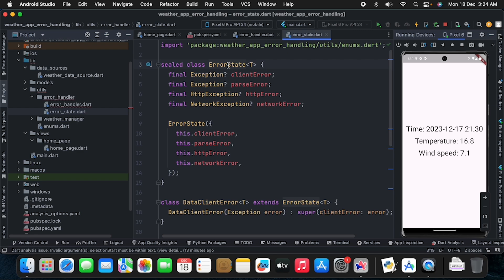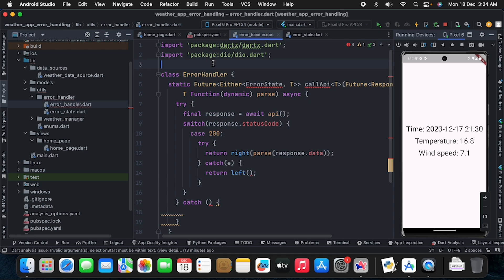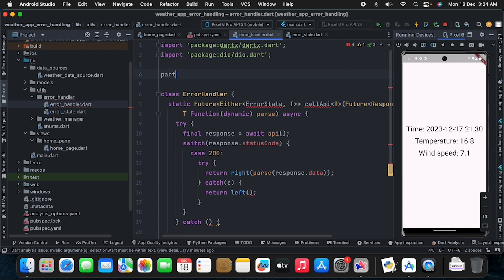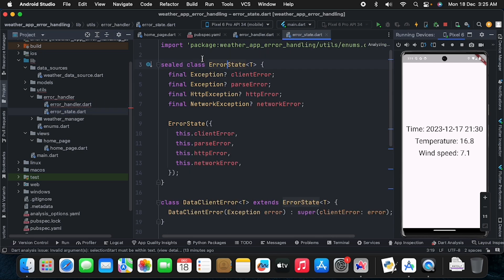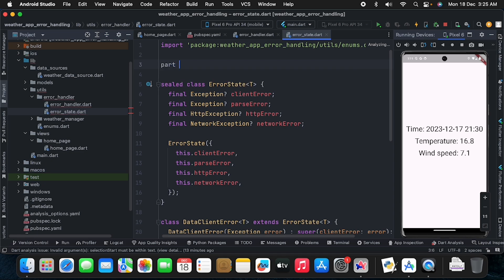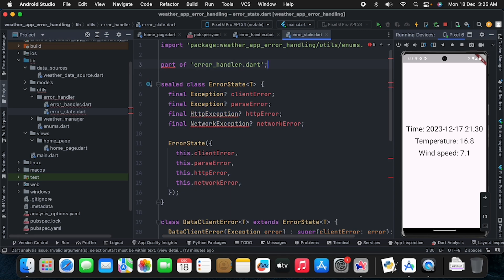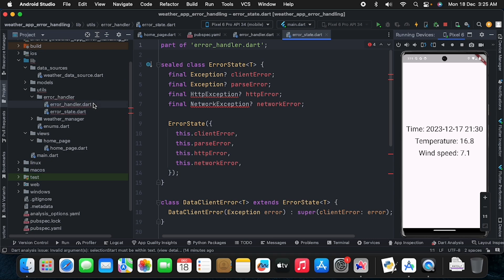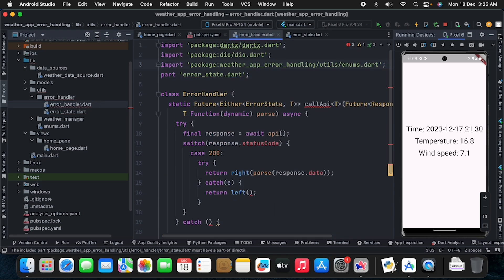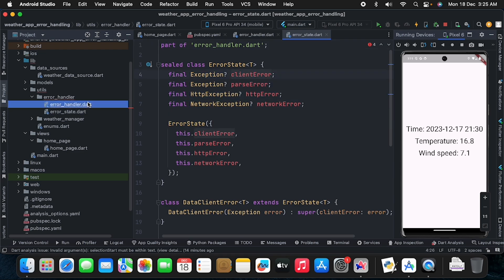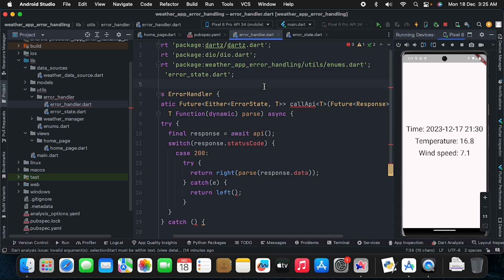I'll organize the files using Dart's part/part-of system. Inside error_handler.dart I'll write 'part error_state.dart', and inside error_state.dart I'll write 'part of error_handler.dart'. This links the two files together so the ErrorState class is accessible within the error handler.